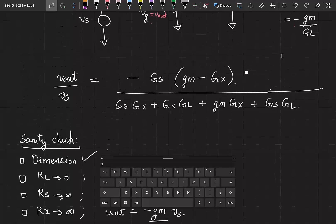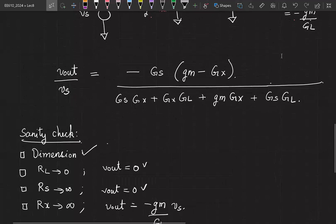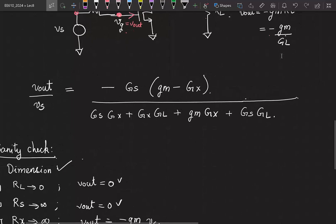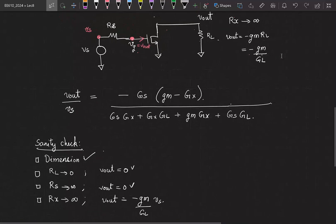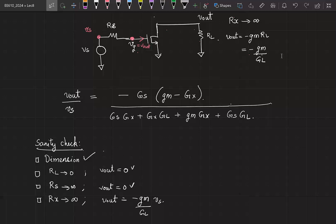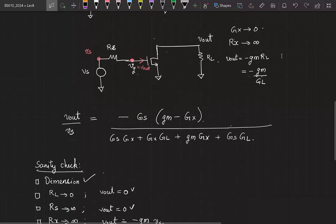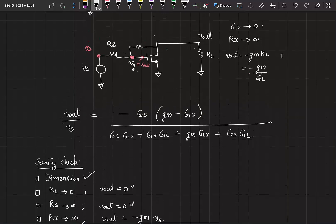Anytime you derive an equation, run sanity checks on it. Dimensions are always the first sanity check. On top of it, look at the circuit and see if you can tend any component to 0 or infinity such that you know what the answer should be, and apply the same condition to the equation you have derived.